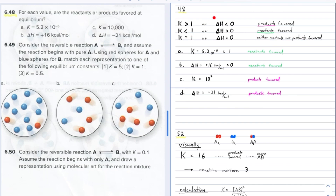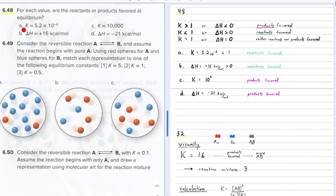The enthalpy changes can also be used. If the enthalpy change is negative, the products will be favored. If it's positive, the reactants are favored. If it equals zero, neither reactants nor products are favored. You should memorize all of these cases.